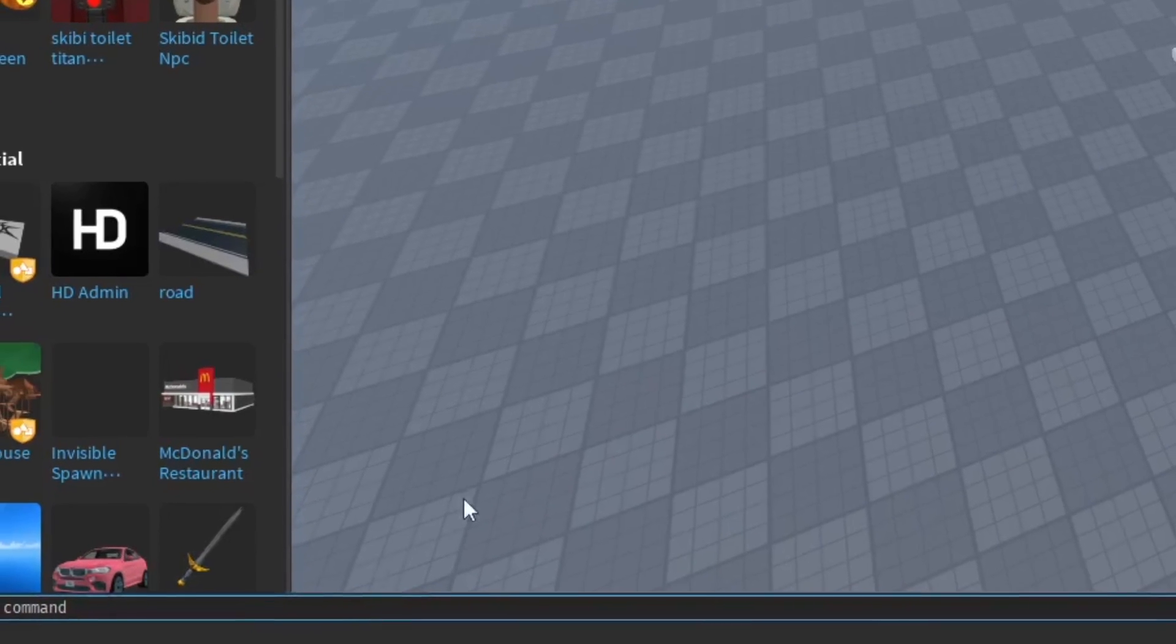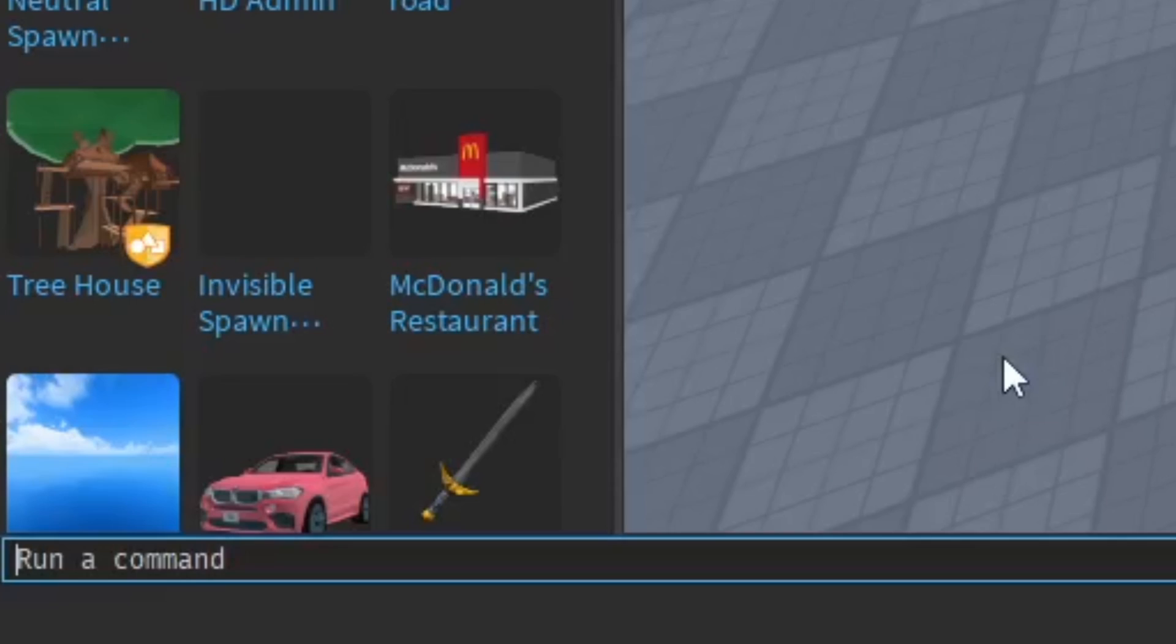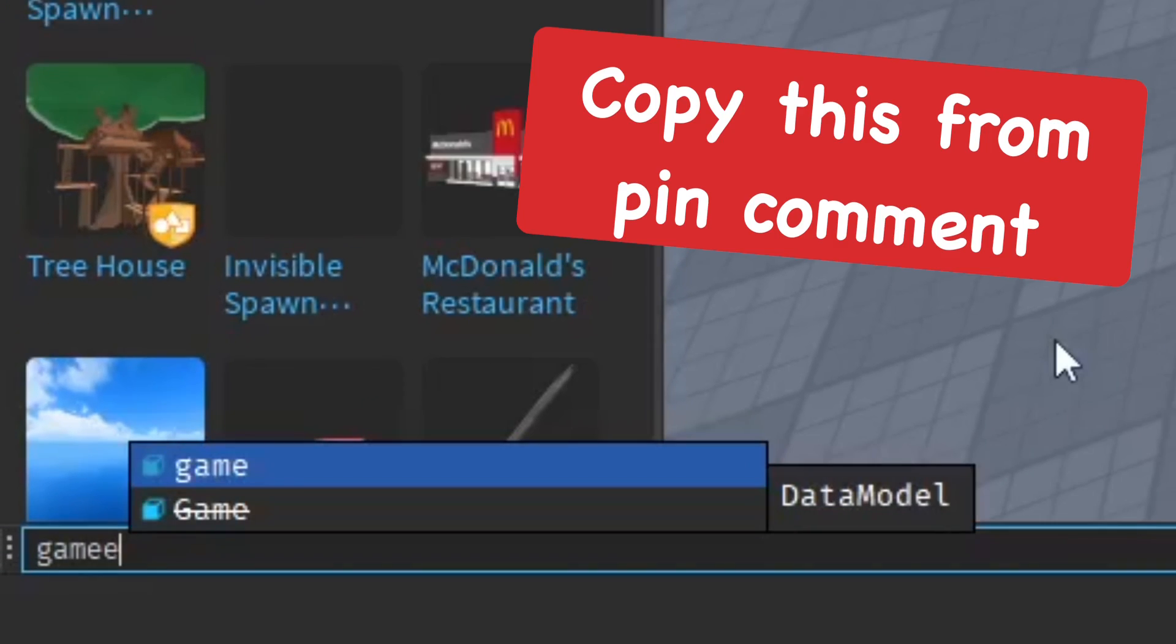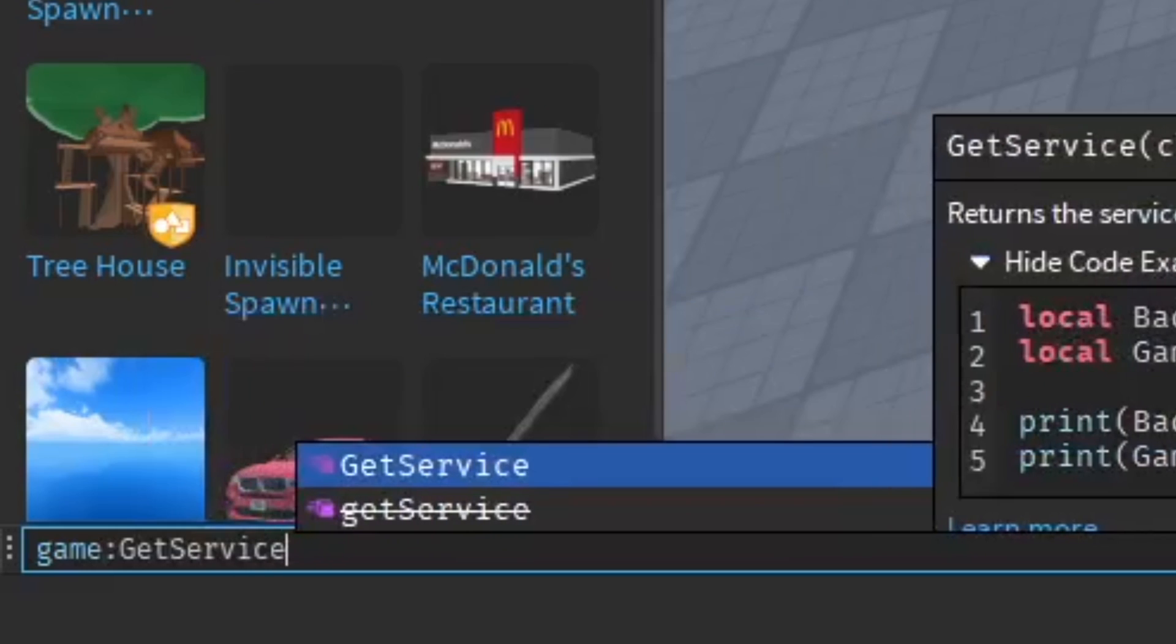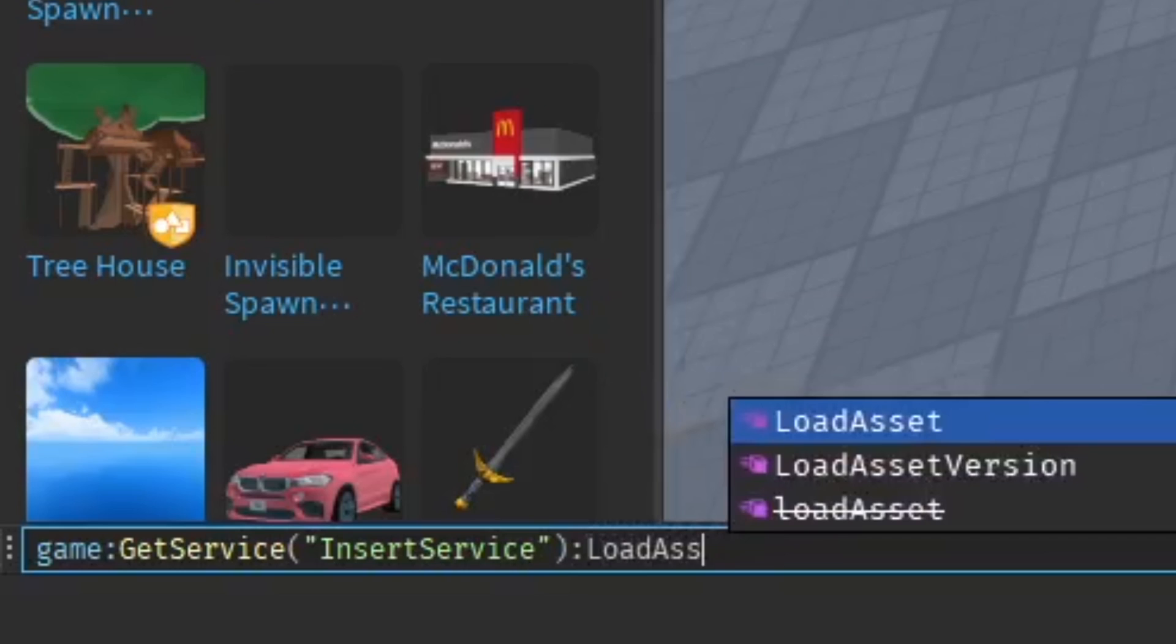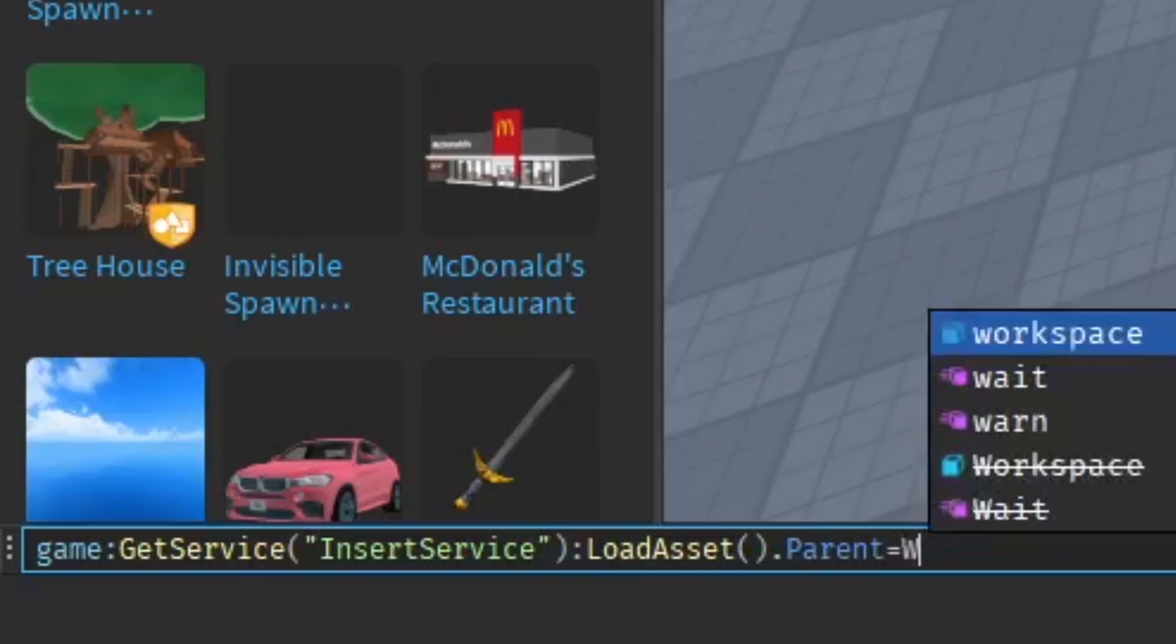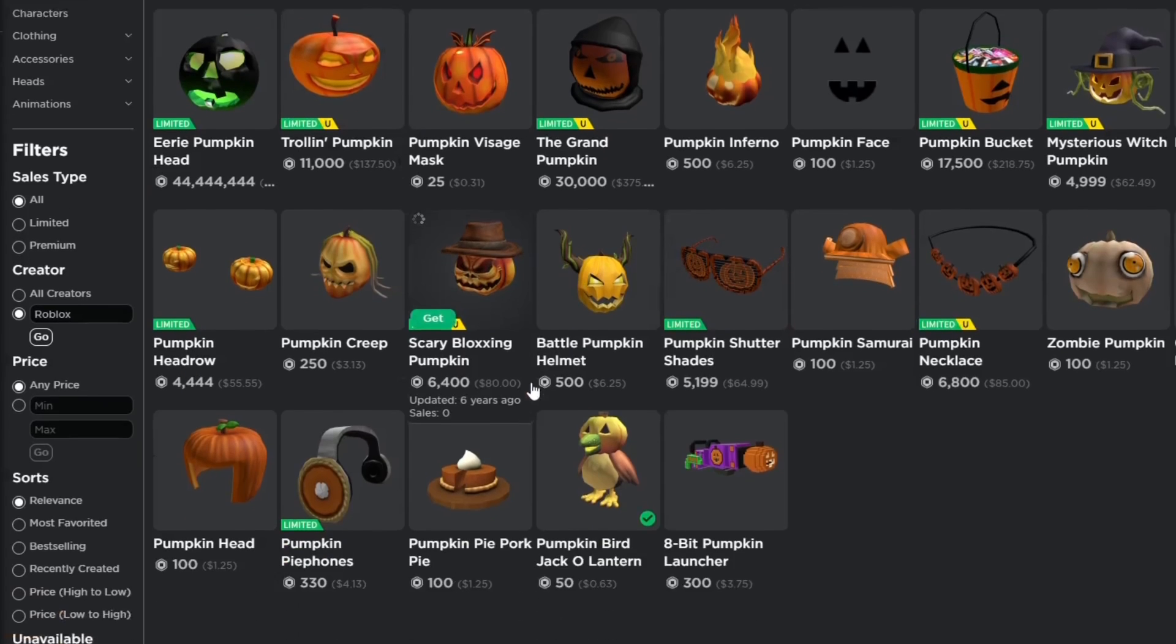It's going to show up below the toolbox and we're going to type in this little script which I'll put in the pinned comment below so you guys can easily copy this. You're going to type in game get service insert service and then load asset, which is the item, and then do dot parent equal workspace, whatever you want to put this item into. Normally it's workspace.